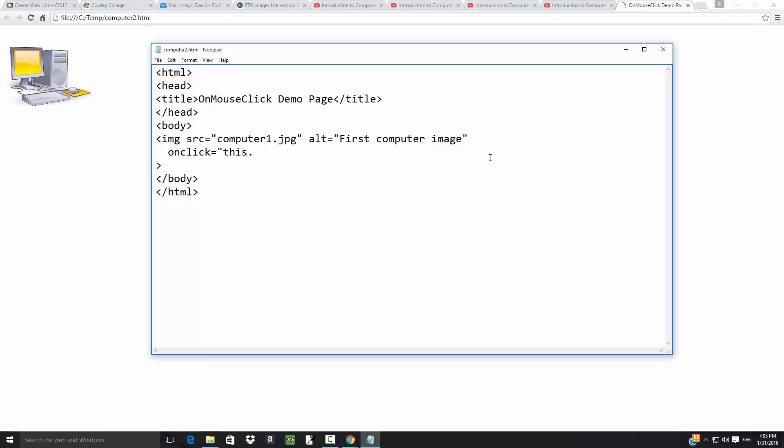I'll say this.source equals single quote computer3.jpg in single quote and semicolon, and then a double quote at the end to close off the onClick event handler.